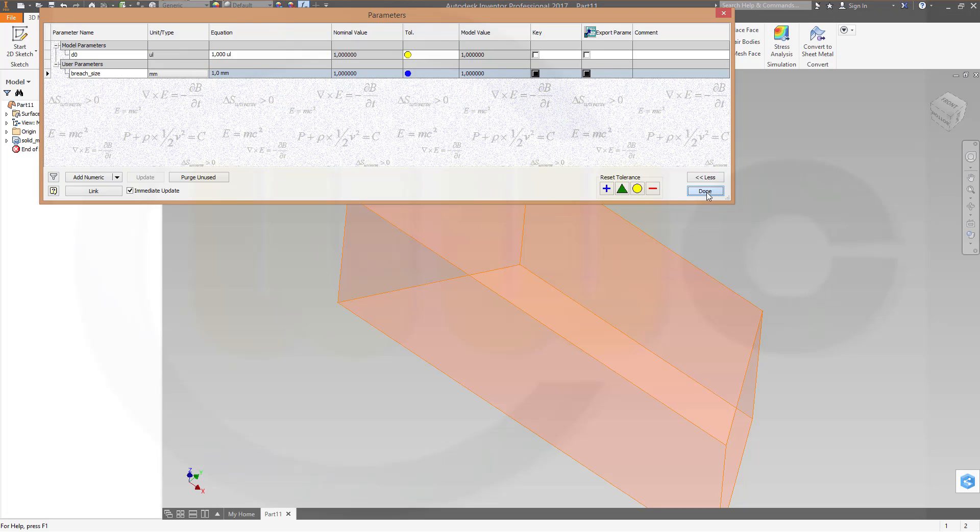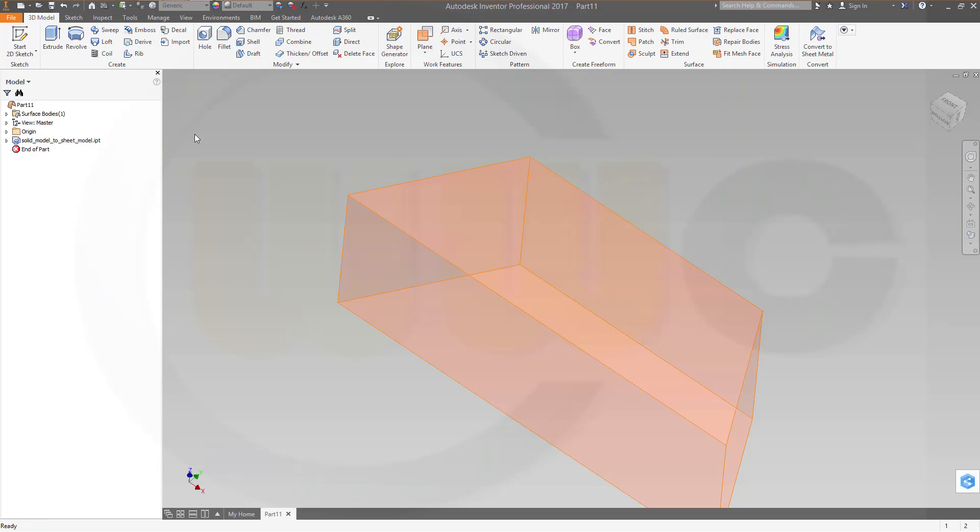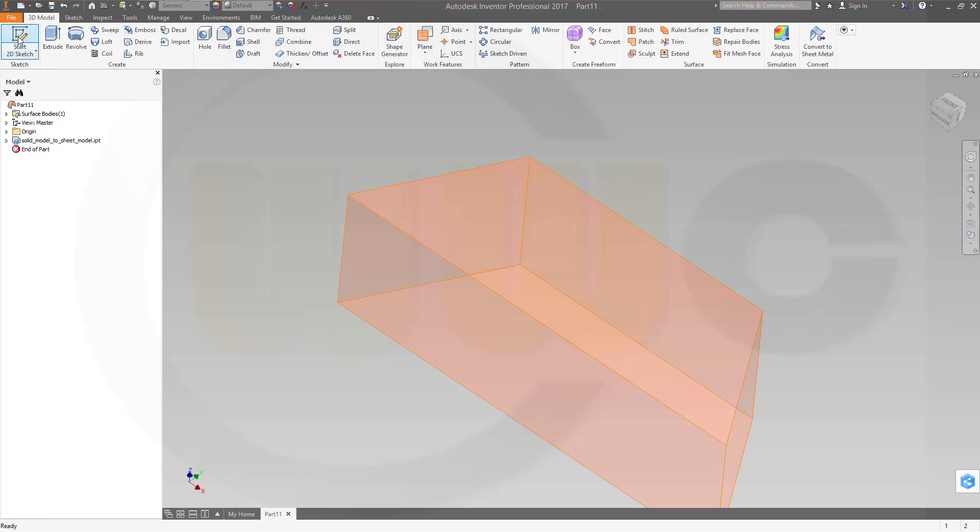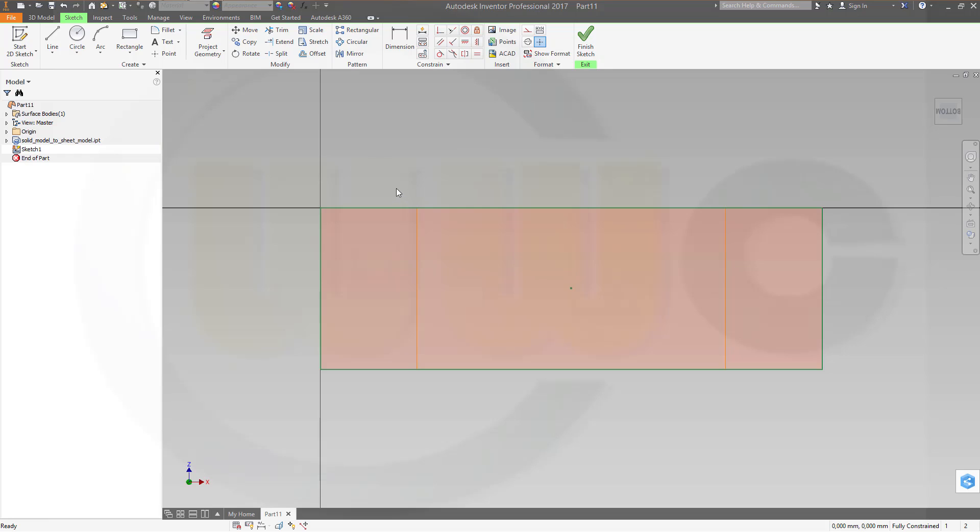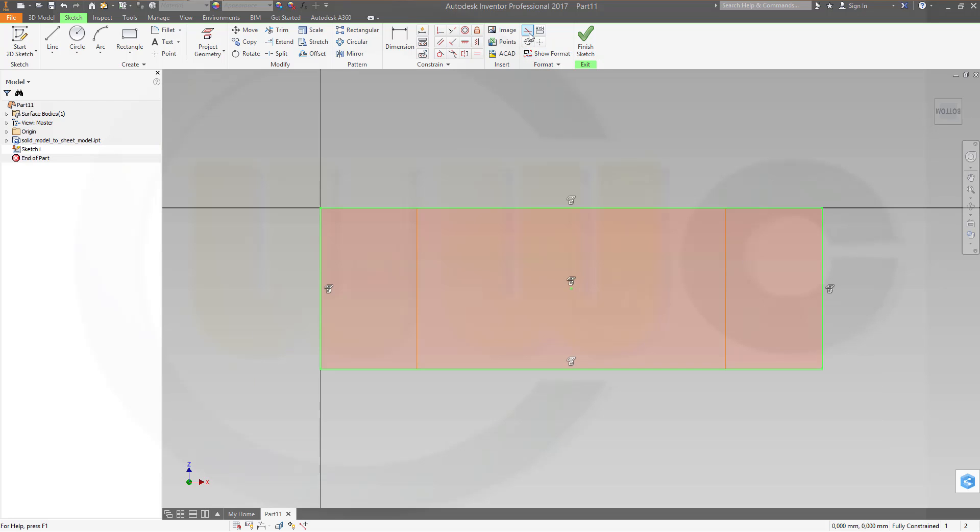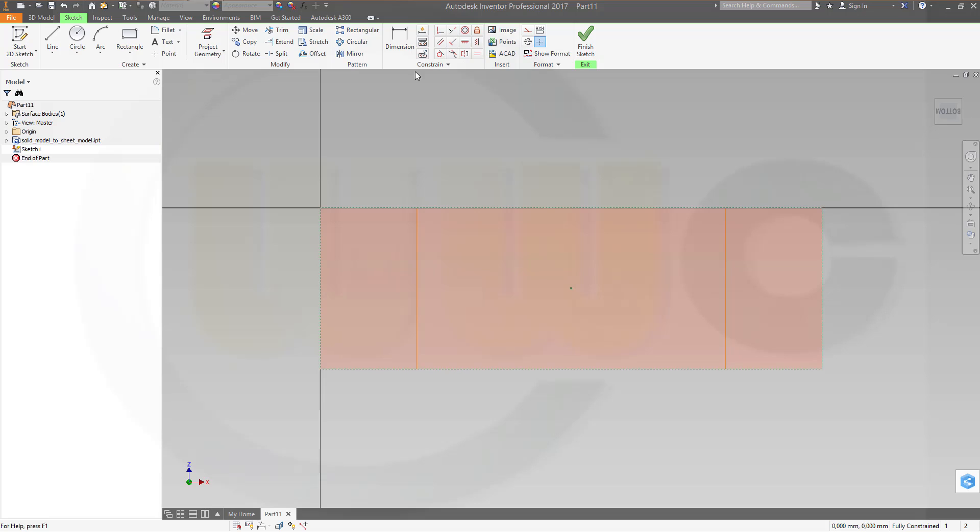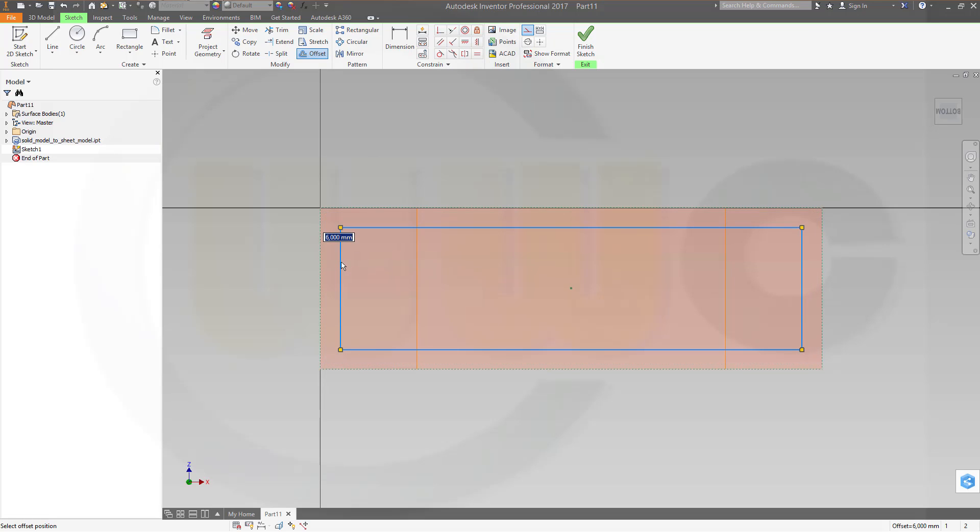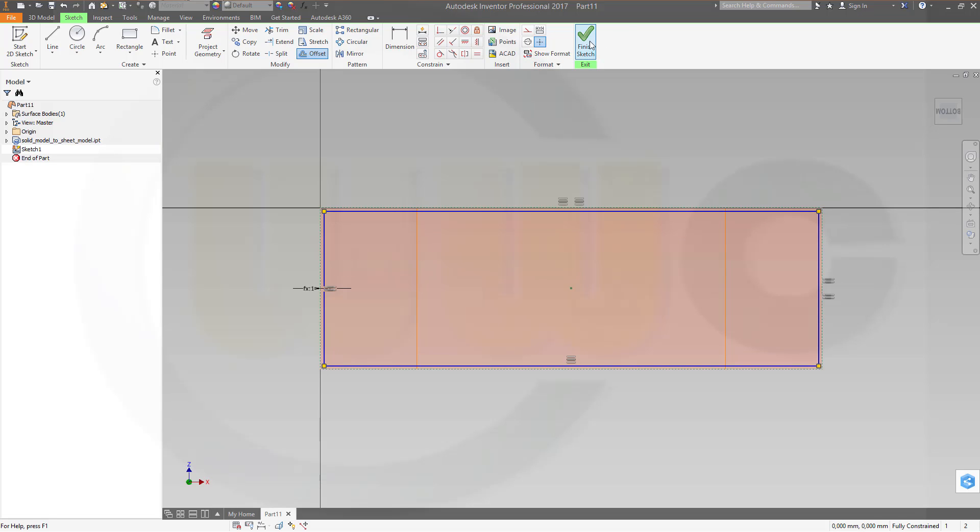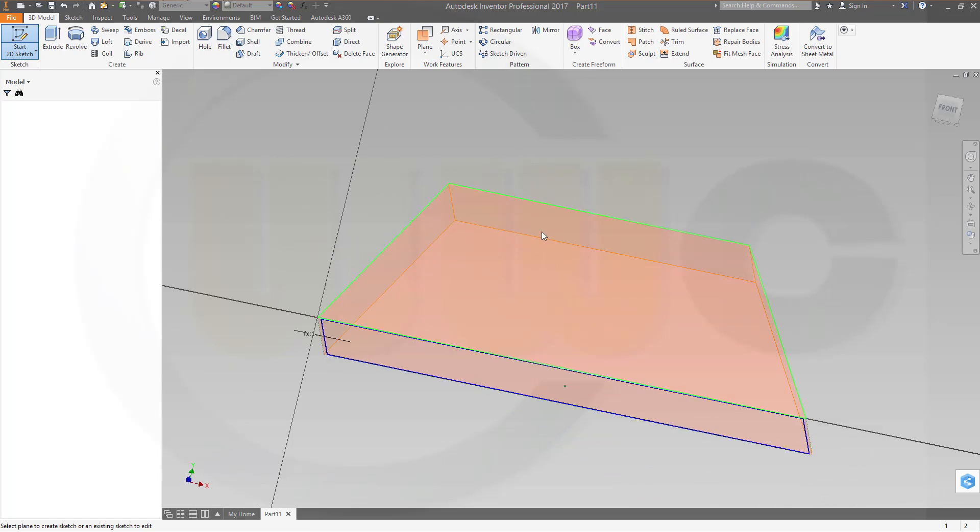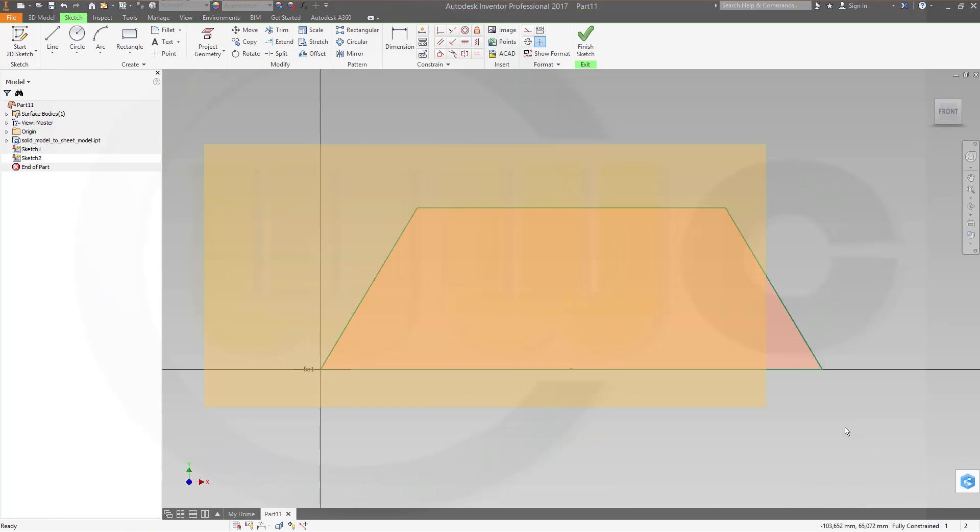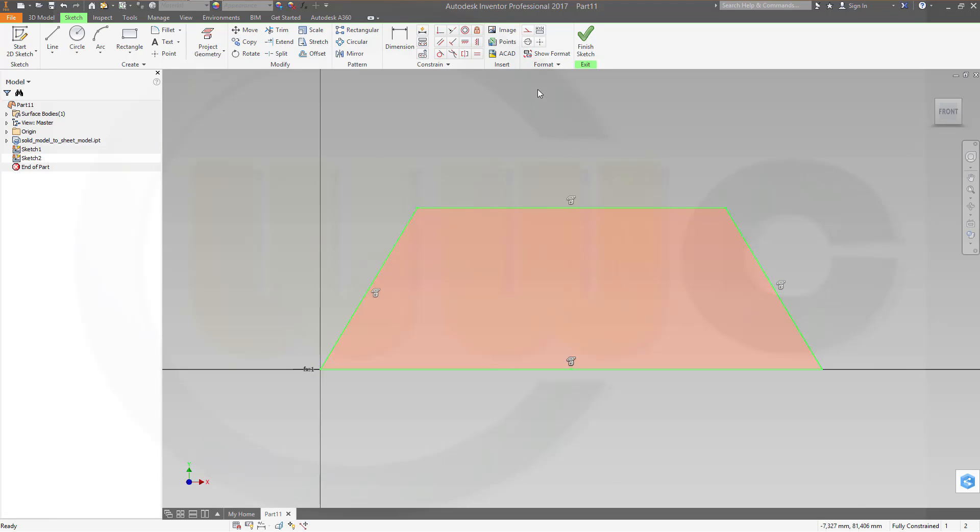Now I want to do some sketches on these surfaces, so let's start with this one. And the edges will be auto projected into my sketch, that's nice. So let's make them for construction only, okay. And now make an offset and make this breach size.